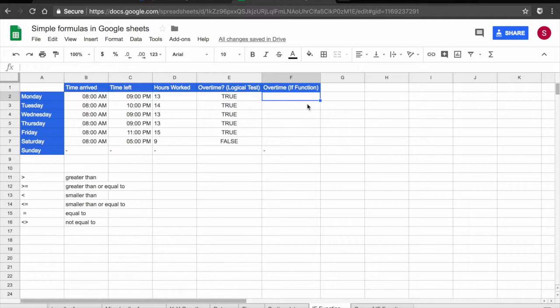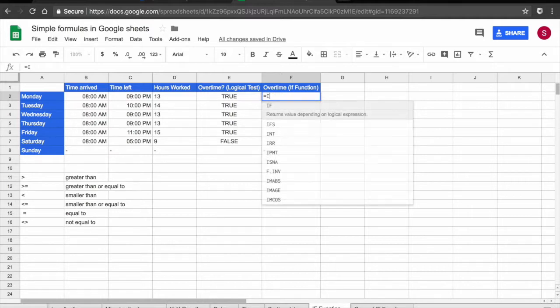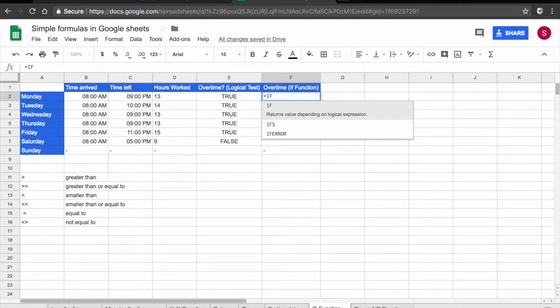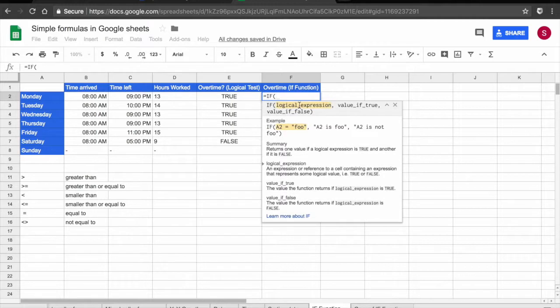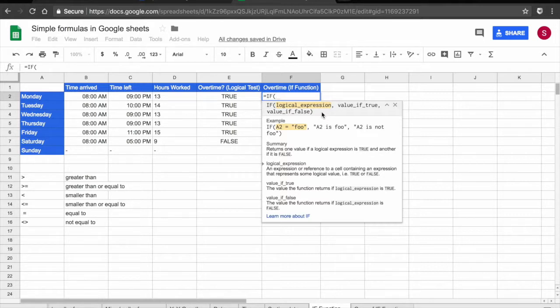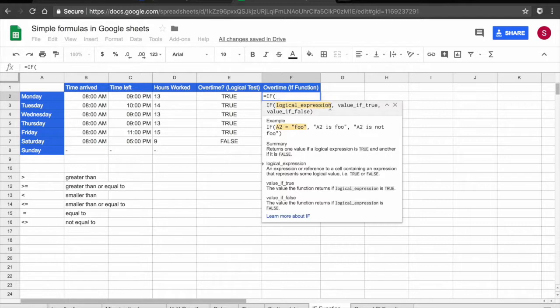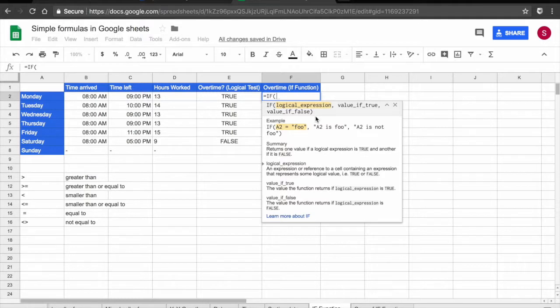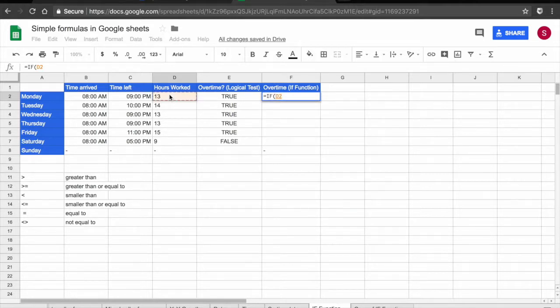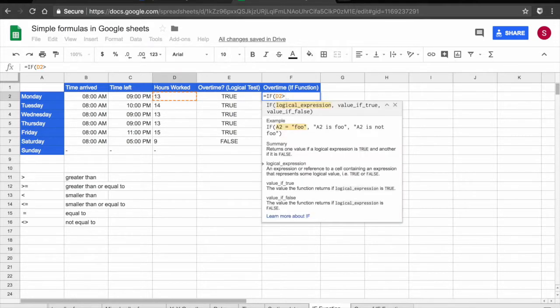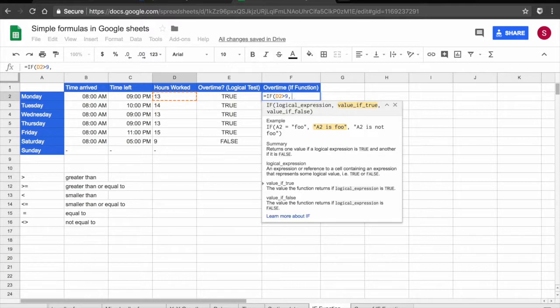So what I can do is again equals and we're going to start the IF function. So as I type it, the spreadsheet is going to suggest the function. I'm going to click on it and here the spreadsheet is explaining to me how the function works. If you ever forget how it works, I recommend you do this because then it's very easy to remember. So the way this function works is I need my logical expression, then I'm going to add a comma. I'm going to add the value if true, another comma, and then the value if false. So what I want to know here is if the value in column D is bigger than 9. So again, I'm just going to click on D2 bigger than 9. This is my logical expression.